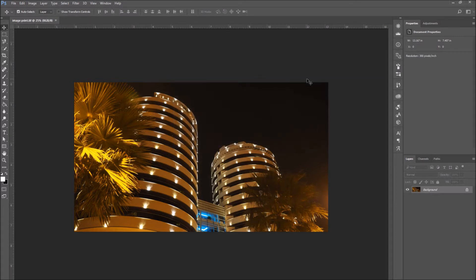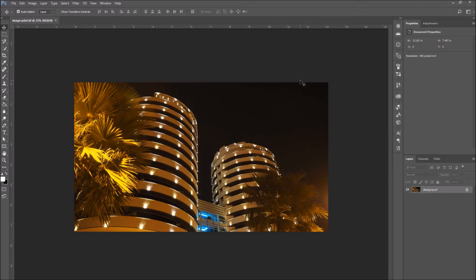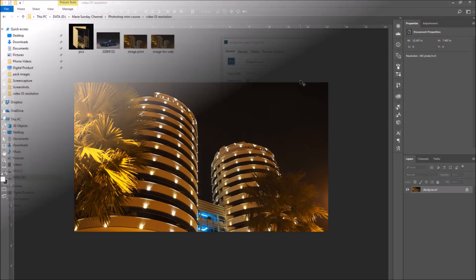Our image is ready to be printed. And if we've entered a big enough image size and a high pixel density, then we should have no problems when we print our image.